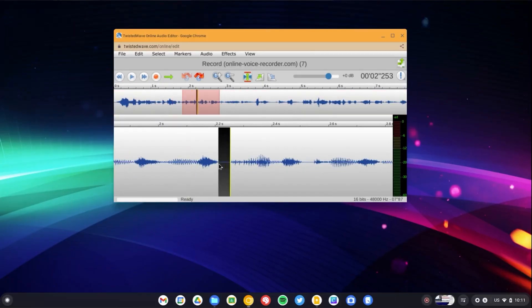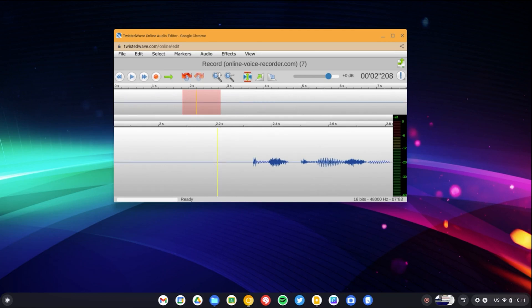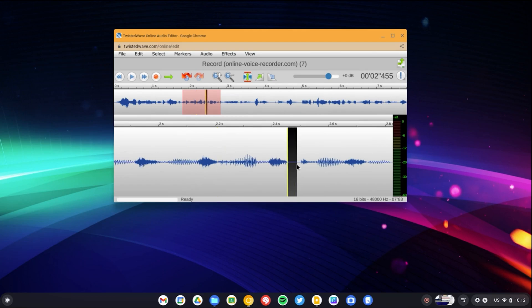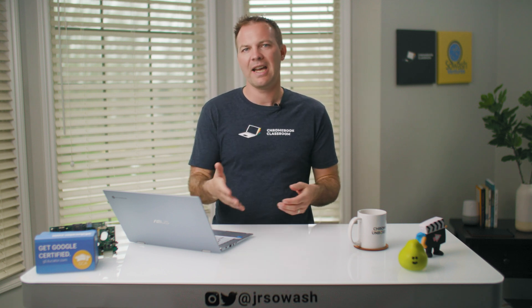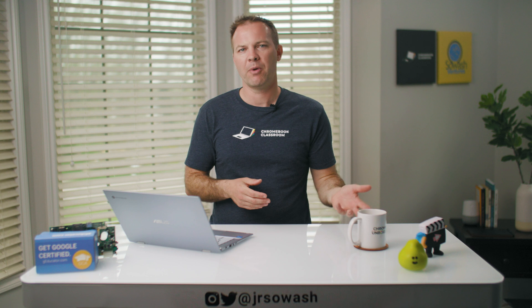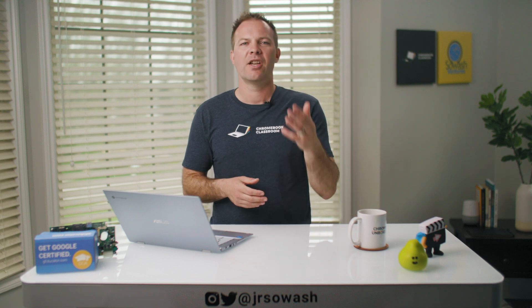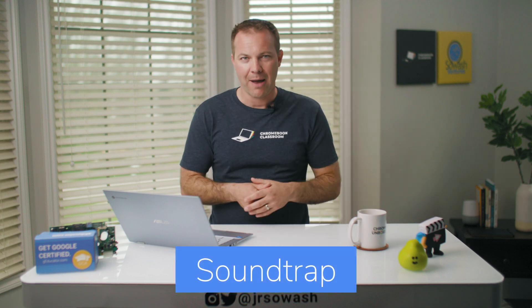Twisted Wave is free to use on files up to five minutes in length. You can also use Twisted Wave to convert audio files into different formats and bit rates. This can get a bit technical, but if you're doing high quality audio work, these export options can be really helpful. The downside of Twisted Wave is that it doesn't allow multi-track editing — you can't use it to overlap clips together. For that, you need to use Soundtrap.